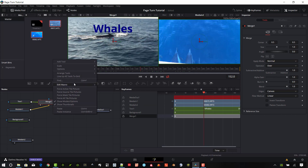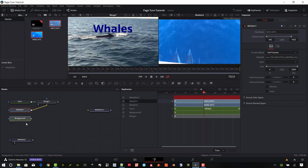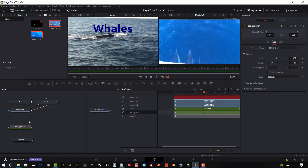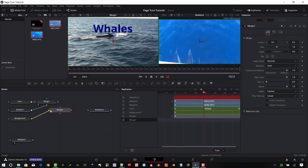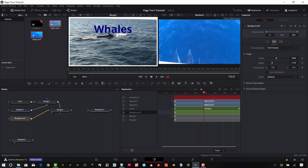Let's right-click in the flow area and say 'Arrange to Grid' so things stay organized. I also have this white background and I need to create a second merge — putting the white background as the background input and the video-with-text composite on top. Make sure the width is set to 1960 with auto resolution turned off. Now we have that nice border all the way around from the second merge.